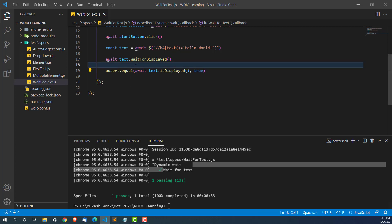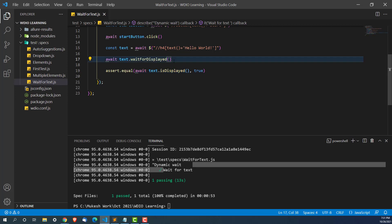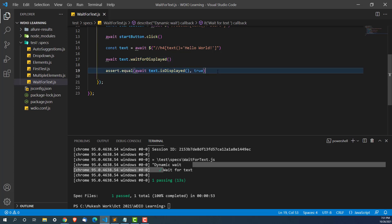We've removed the console.log, but you can add it back to verify. Initially it was not even waiting for a second — it was moving and returning false. But because of the waitForDisplayed function, it is waiting, and once the element is displayed, it returns true and the test is passing.